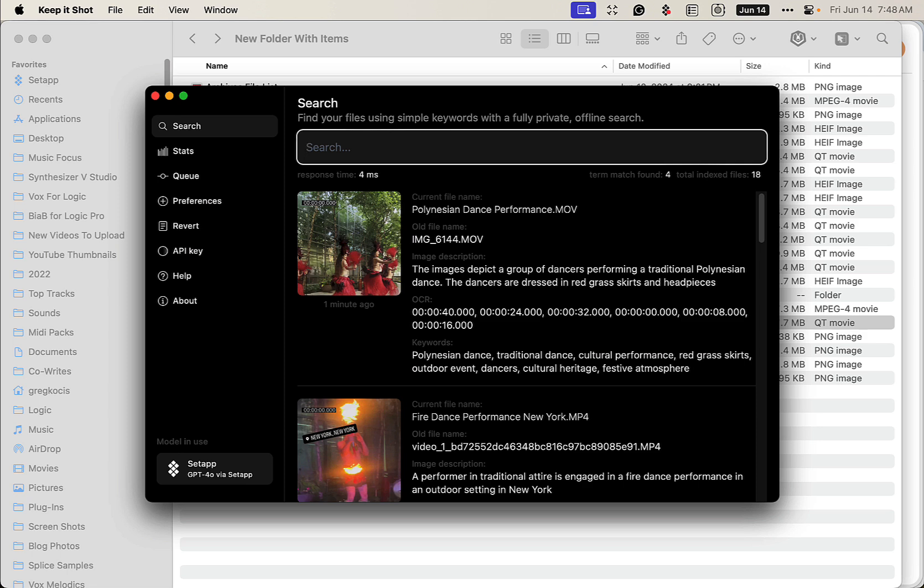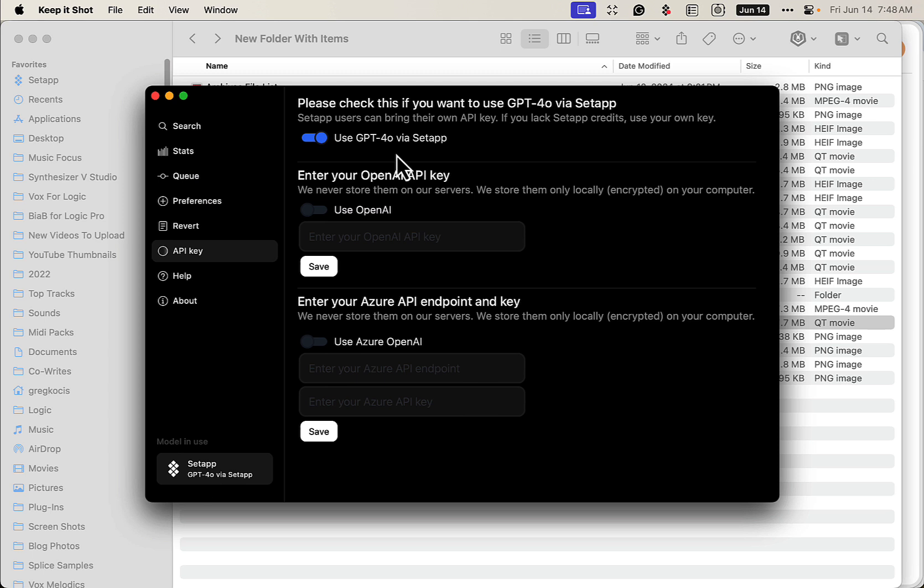Oh, by the way, it uses ChatGPT. So if you have your own ChatGPT account, you could use your API in here. Or you could do what I'm doing: I'm using the credits I have from Setapp.